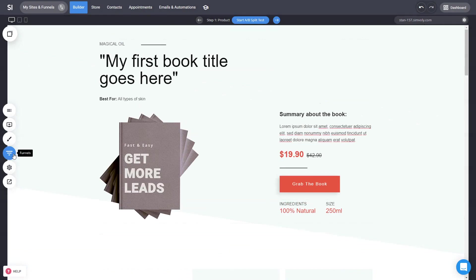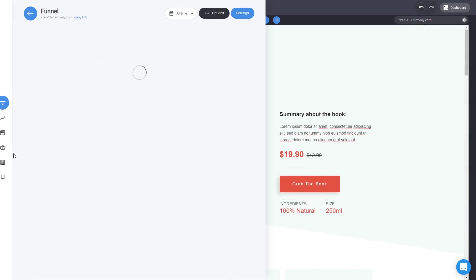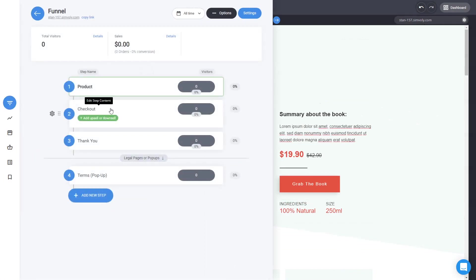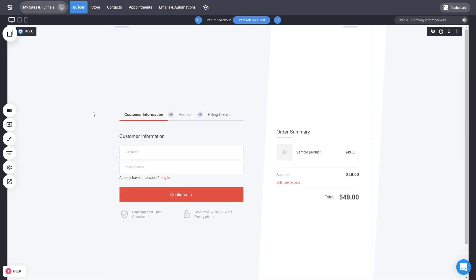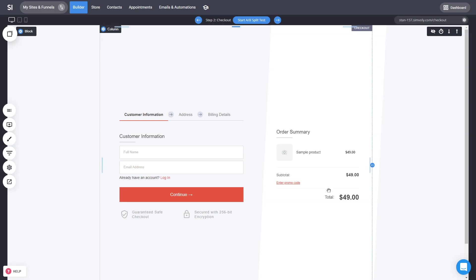What else can we adjust about the funnel? It's obviously the checkout page where the purchase will happen. The product page has no distractions — all the buttons go to the checkout where the actual sale will happen. We can customize that page as well. But the idea here is to sell the product, and to sell a product we have to create it first.